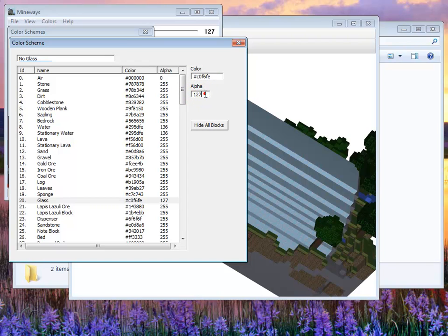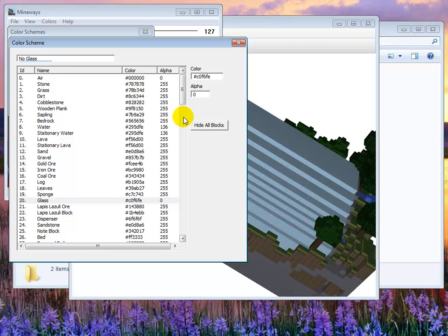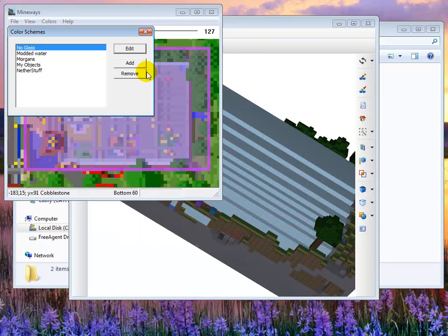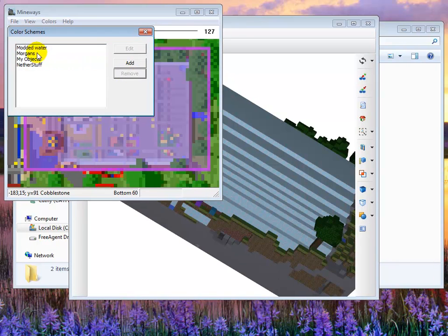Alpha, what that is, is how opaque something is. So 255 means it's fully opaque, you can't see through it. Zero means it's totally invisible. And by setting something to zero that tells Mineways that—oops I just hit the wrong button there. Don't hit that button.